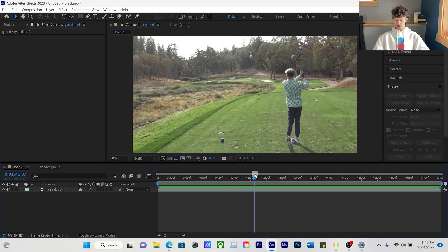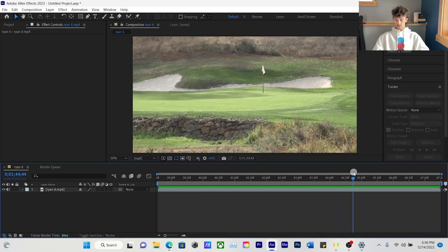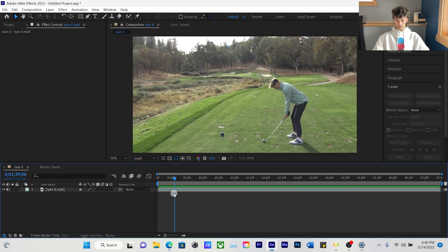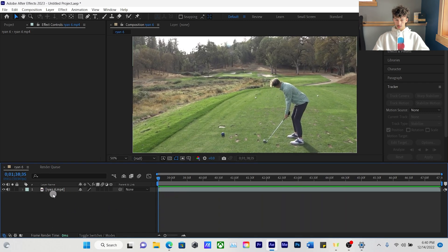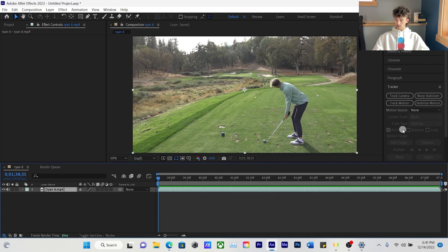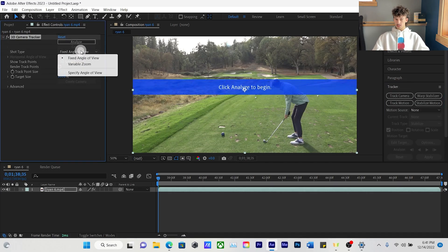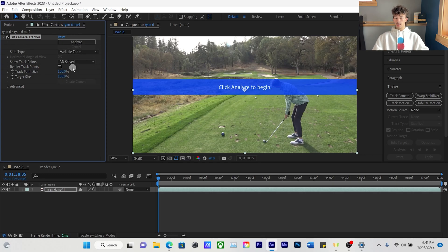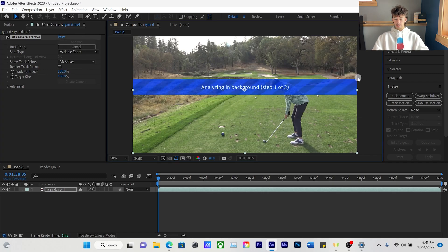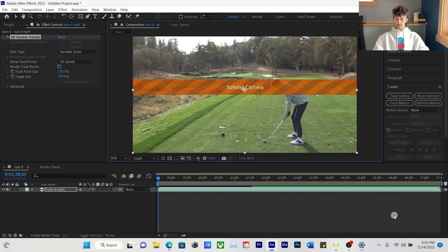The shot zooms in, so the first thing we're going to want to do is import our video in the bottom left, then go over to the right side. You'll see Tracker on that right side — go to Track Camera. Then move over to the left side, press Cancel, and make the shot type Variable Zoom. Then we're going to analyze this shot.